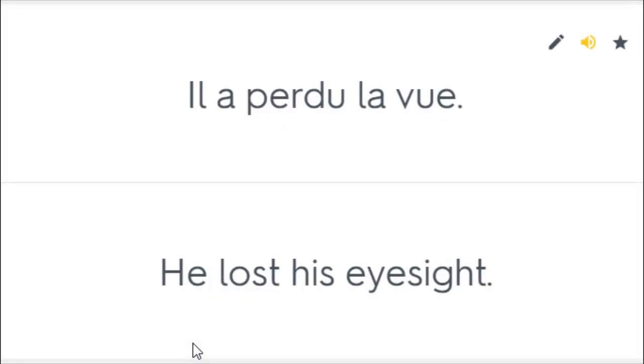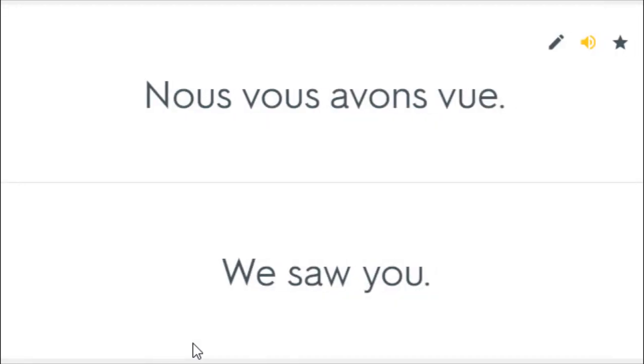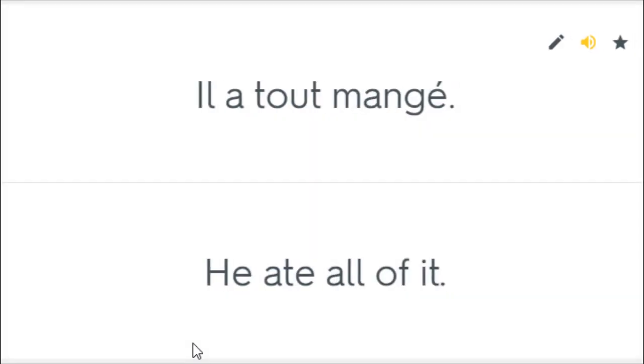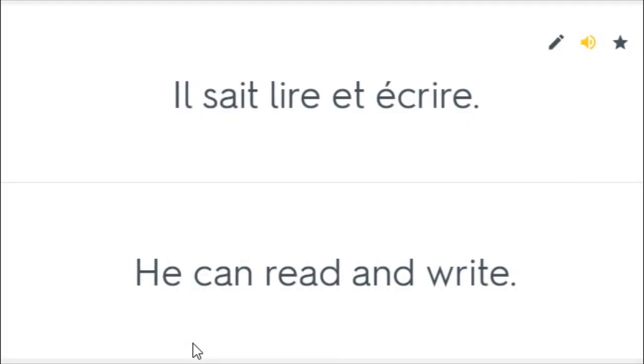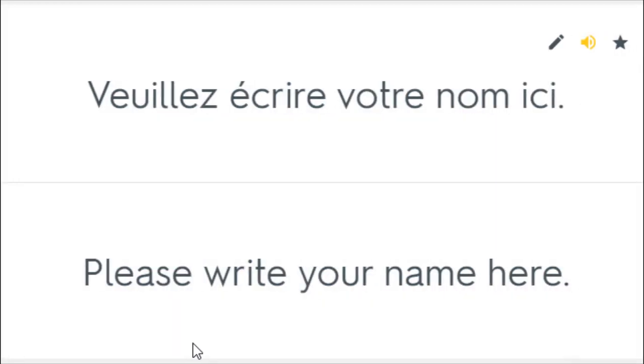Il a perdu la vue. He lost his eyesight. Je vous ai vu hier. I saw you yesterday. Nous vous avons vu. We saw you. Je connais ces personnes. I know these people. Il a tout mangé. He ate all of it. Il sait lire et écrire. He can read and write. Je vais écrire une lettre. I am going to write a letter. Veuillez écrire votre nom ici. Please write your name here.